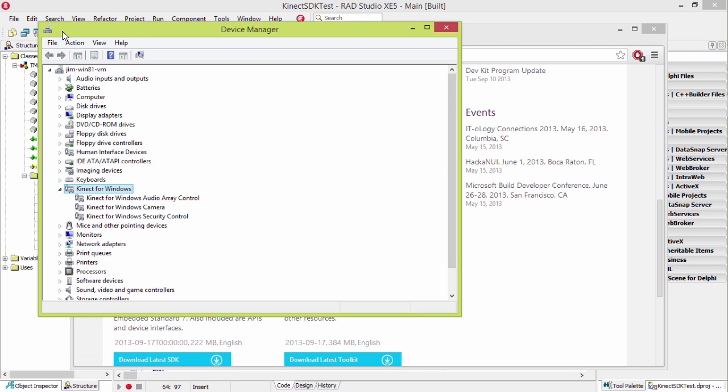Once you have that installed, then in Device Manager, you'll see your Kinect for Windows showing up here. There's multiple devices involved in this section. There's more than we're seeing there. There's a motor that moves it around, camera, audio control, etc.